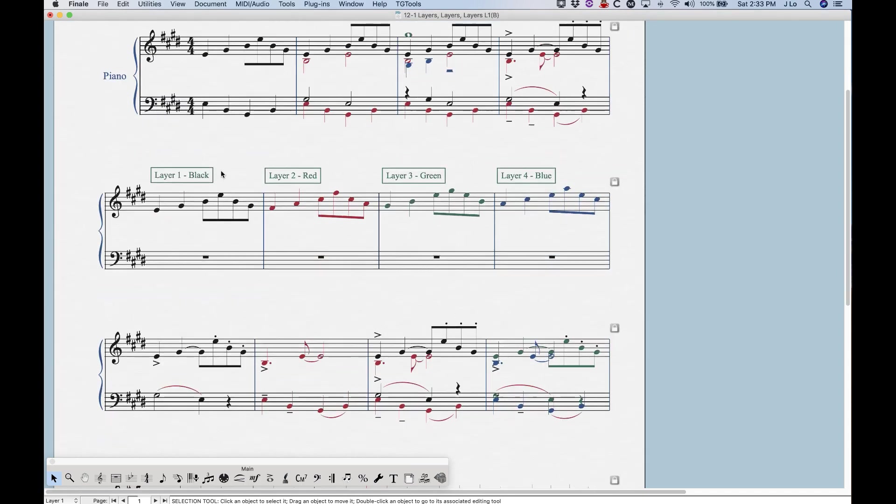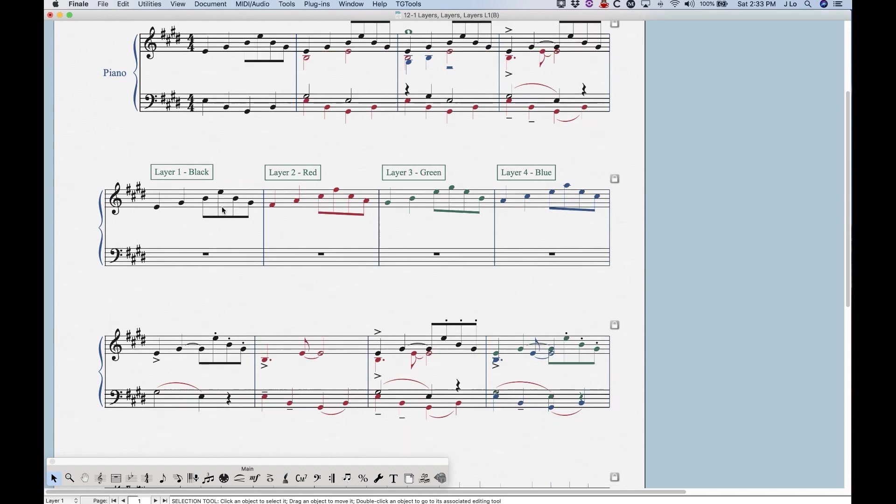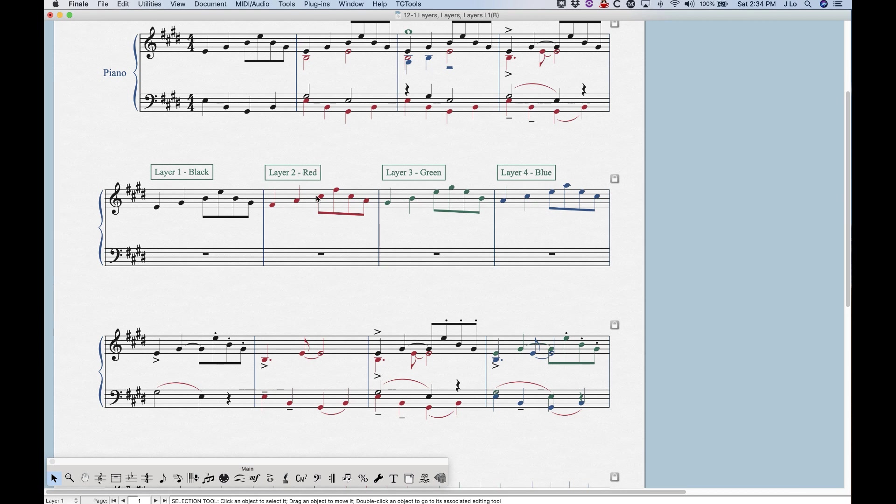But generally speaking, let's talk about what layers are and what we can do with them and everything. Now the first thing you should probably need to know, and you may have figured this out already, is that different layers have different colors. In fact, layer one will be black, layer two will be red, layer three will be green, and layer four will be blue, as I have it laid out here.